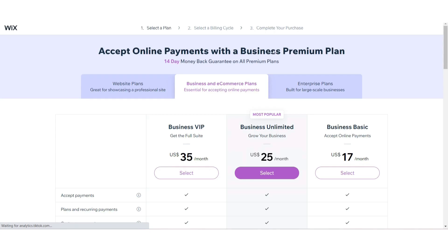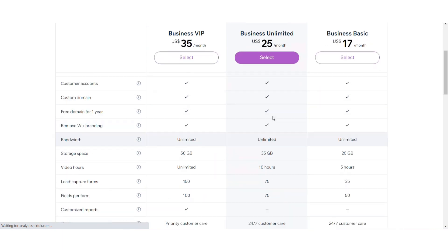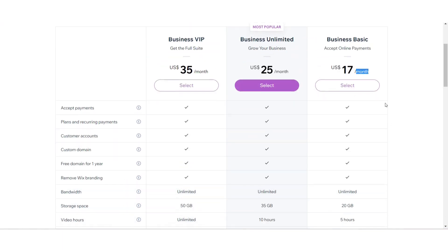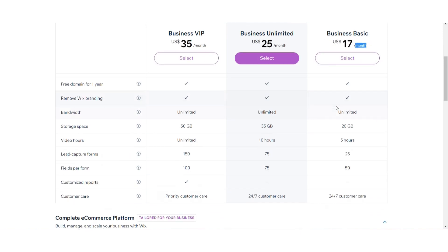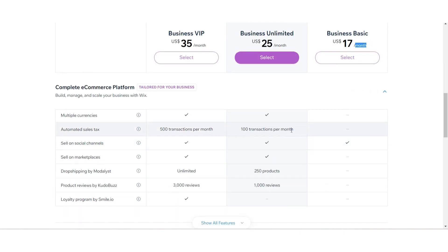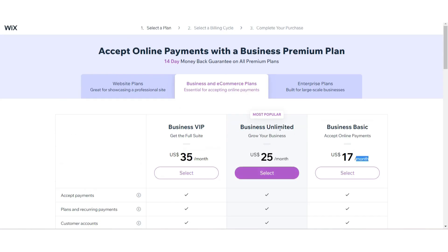As you can see, you can start with $17 per month. So this is basically the only way to do this. Hope this video will be helpful for you. If you have any question or any confusion, just drop a comment. I will try to help you. Thank you.